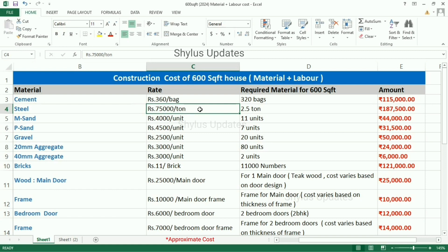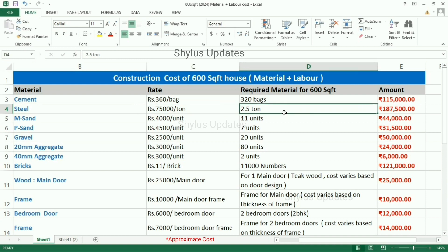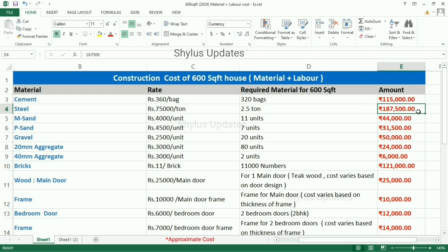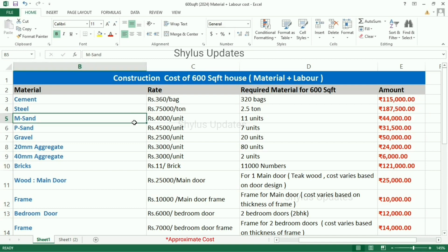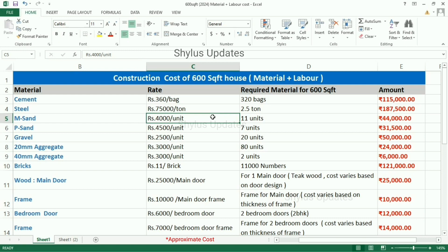Next, steel TMT. The current market rate of steel is Rs. 75,000 per tonne. For a 600 square feet house, 2.5 tonnes of steel are required. The total amount for steel is Rs. 1,87,500.